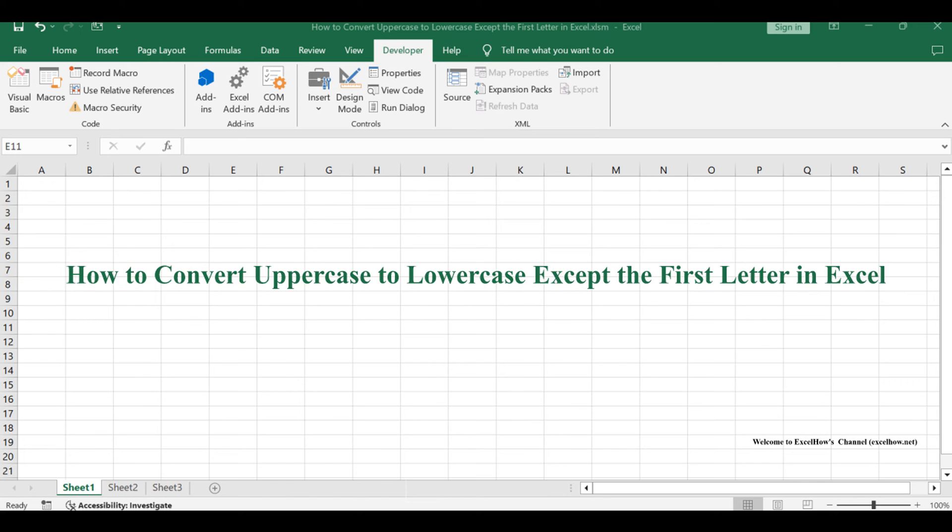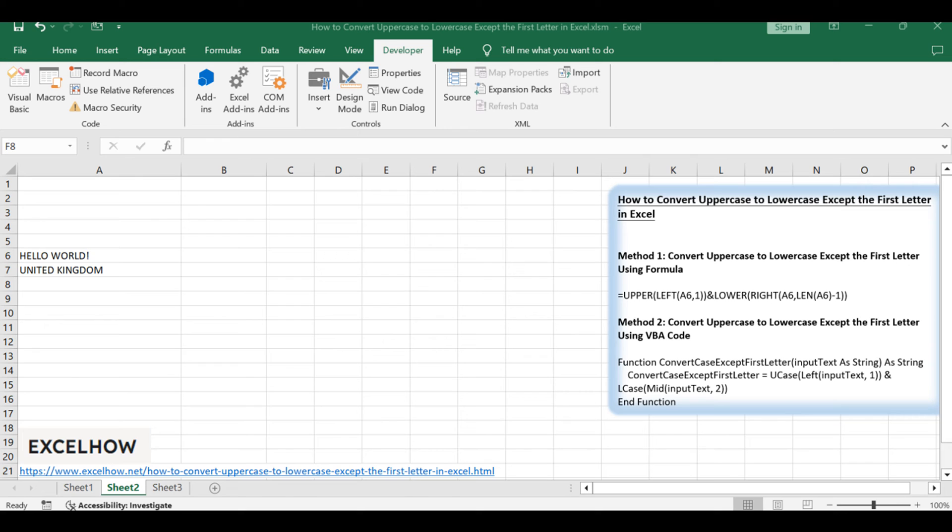Welcome to this Excel tutorial, where we'll tackle the task of converting uppercase to lowercase, except for the first letter of the first word. Join us as we explore two methods, one using Excel functions and the other employing VBA code, to achieve this formatting transformation effortlessly.